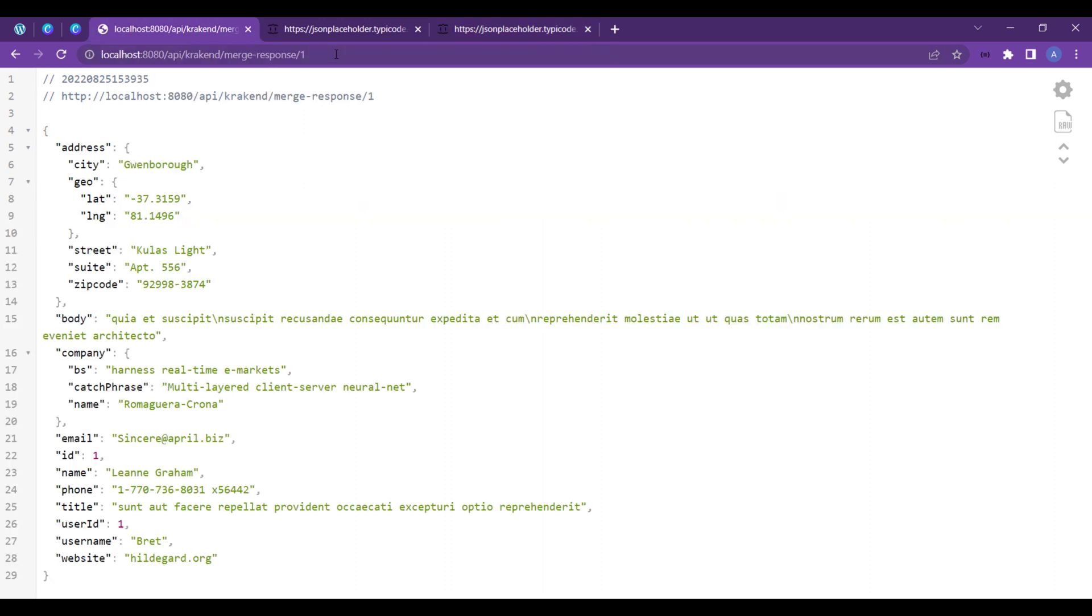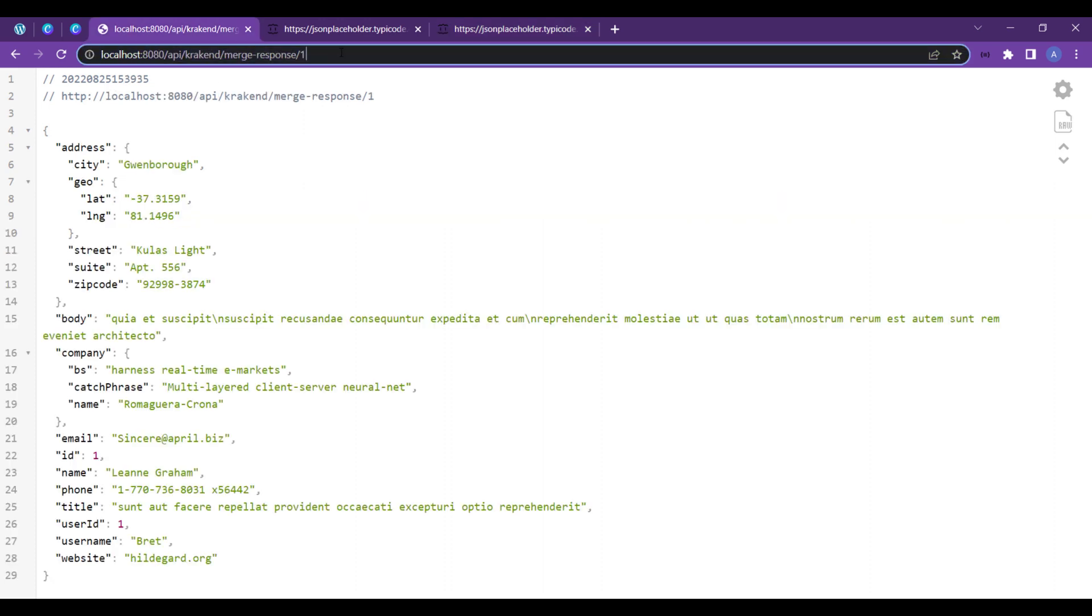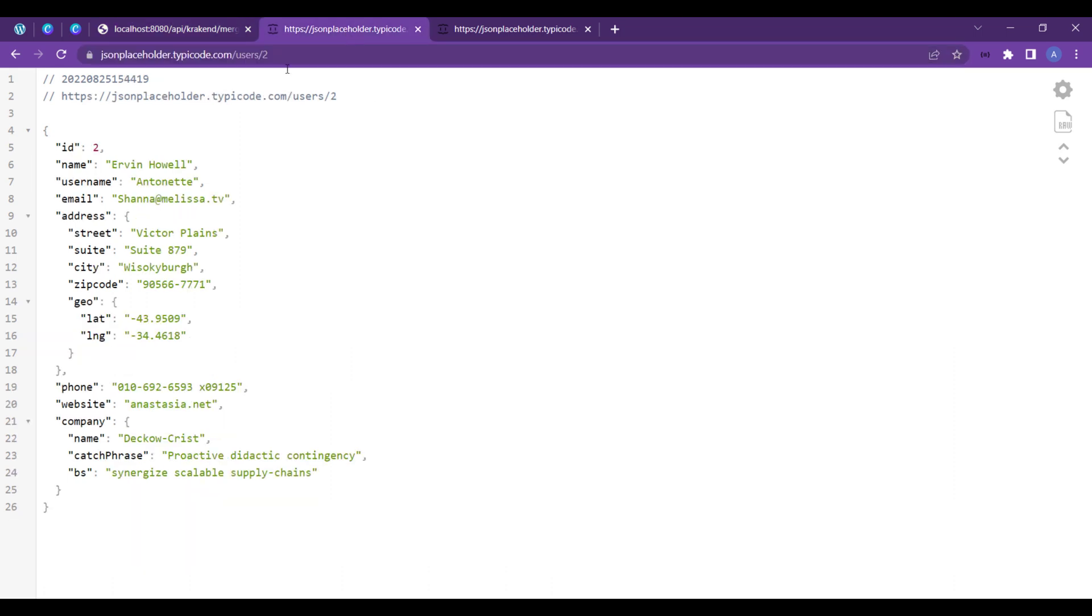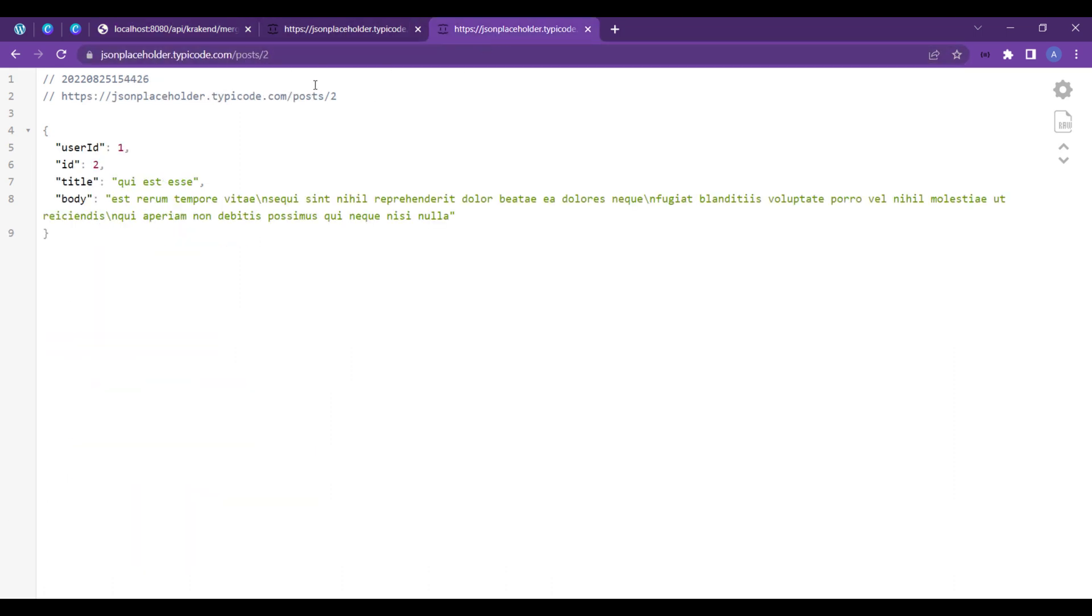So what if you pass a single value to the Krakend API and it gives us both user data and post data in a single response?